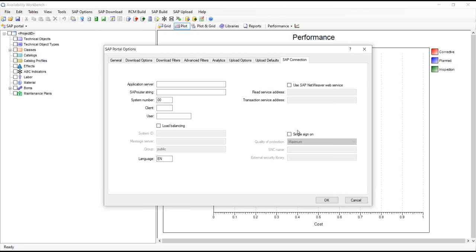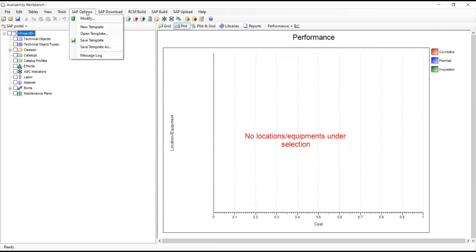You might wonder whether you have to re-enter all this information every time you connect to SAP. The answer is no — you can save it as part of what we call a template file. If you have multiple engineers all pulling data from SAP, you don't need to configure each workstation individually. You simply save the template file and share it. When they start their SAP session, they can open an existing template and pull up all of those options straight away.